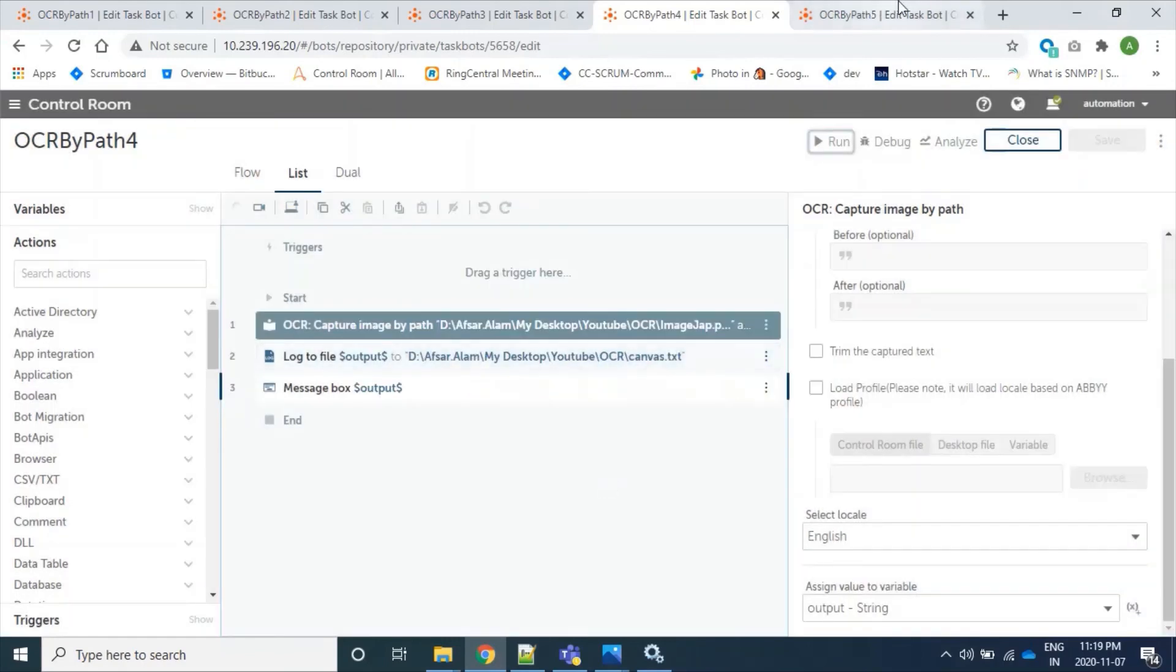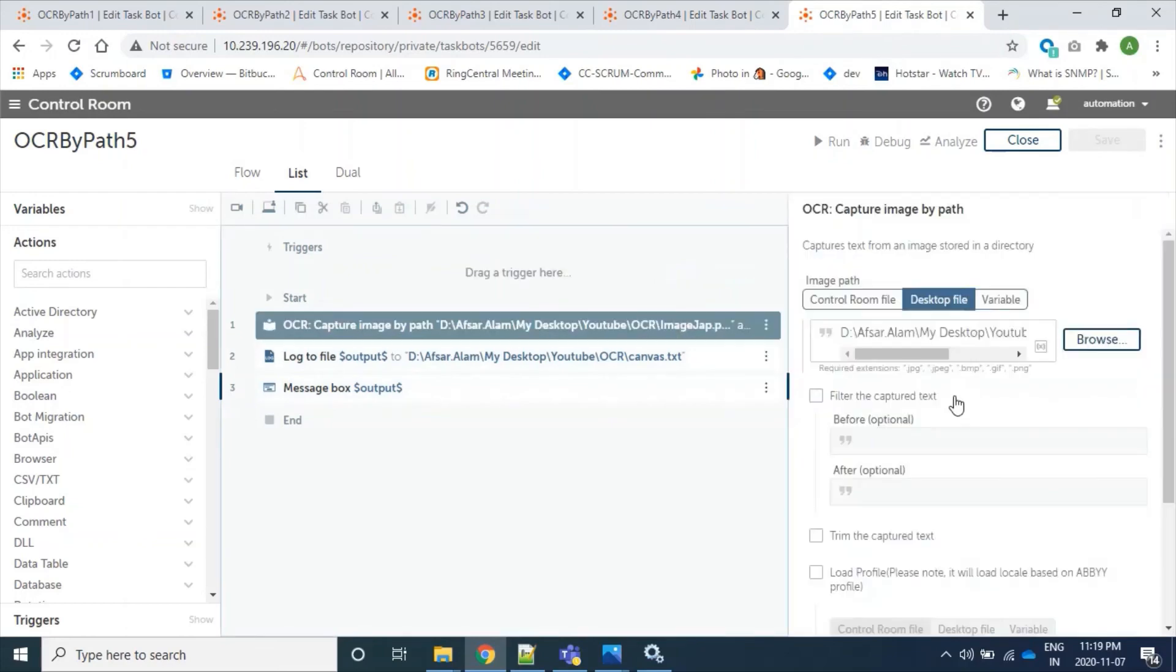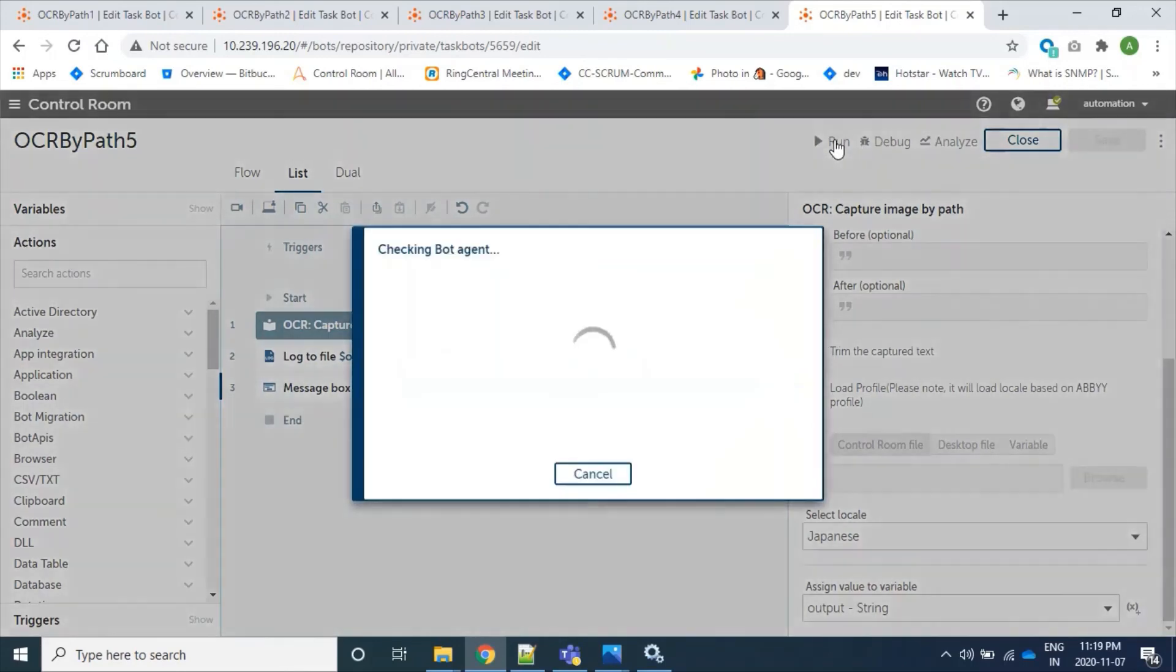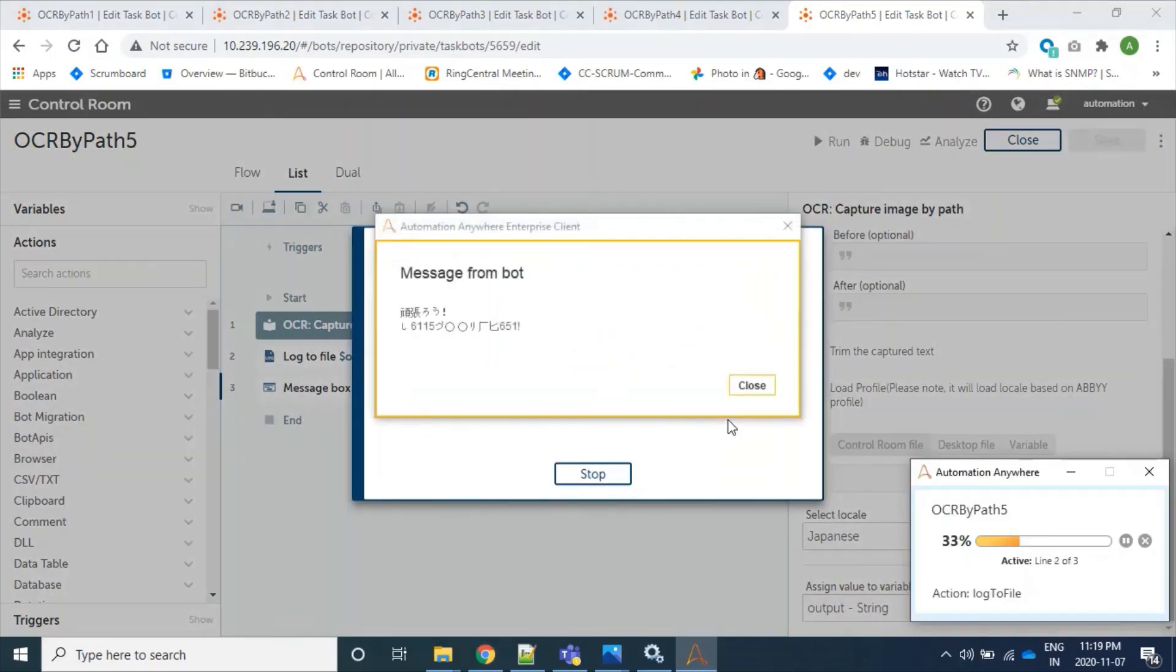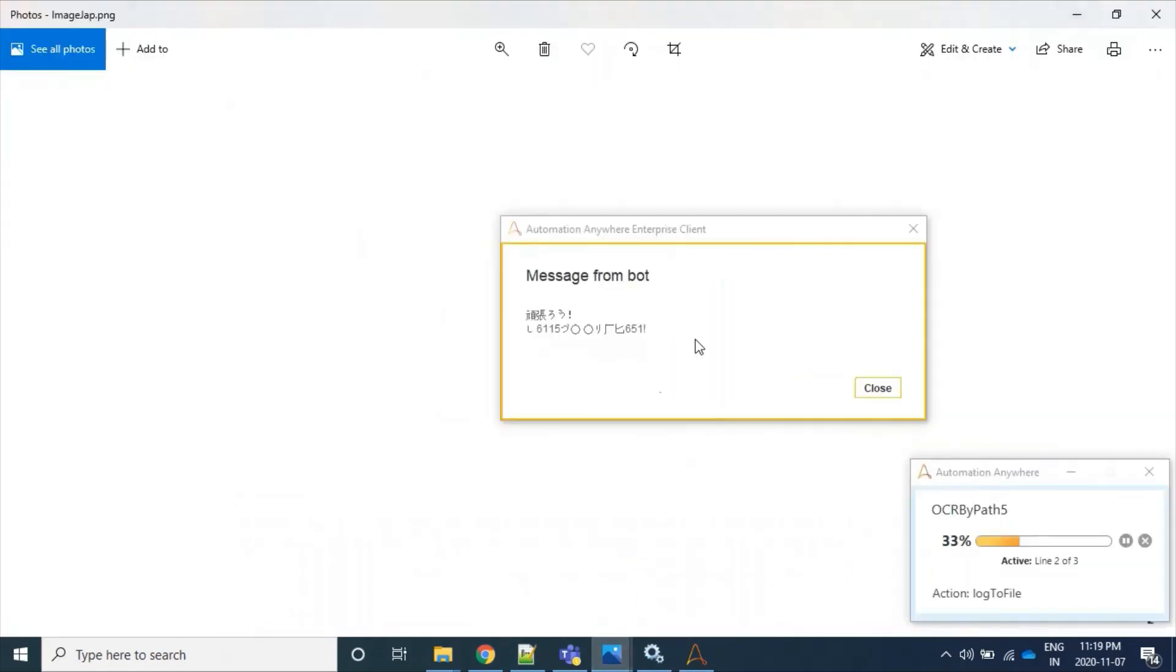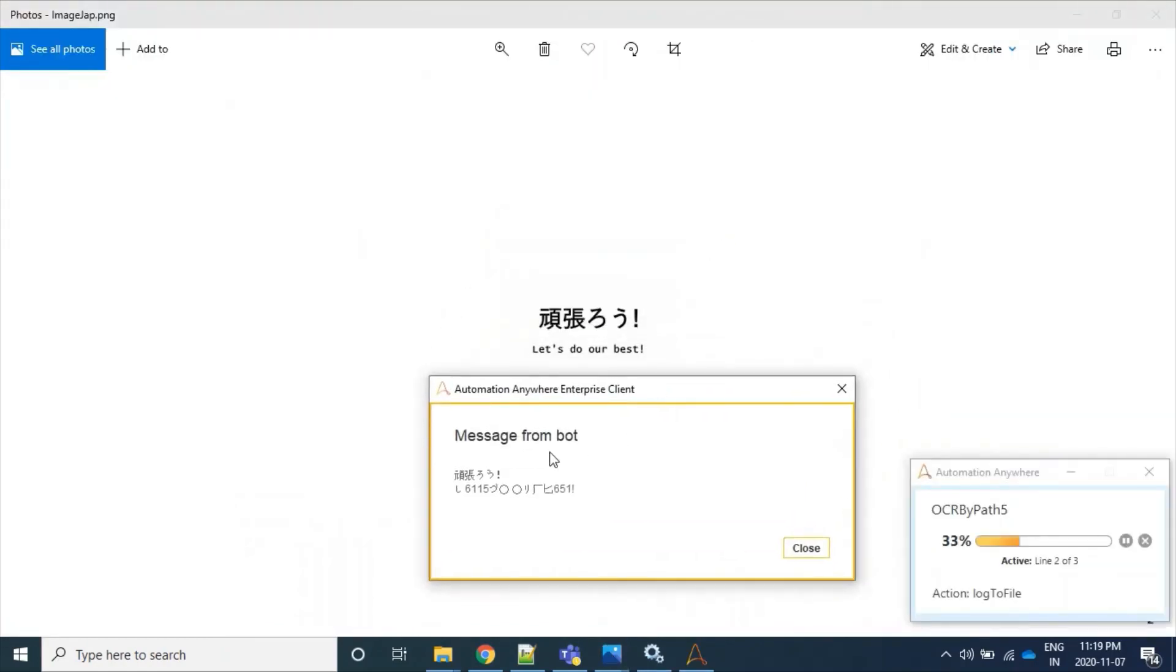So now we are moving to our last bot where we are reading from the same image, but as we have selected select local as Japanese, so it will read Japanese characters. So let's run this. So here we have read our Japanese character successfully, yes, and since it's selected as image so English letters are treated as special characters.